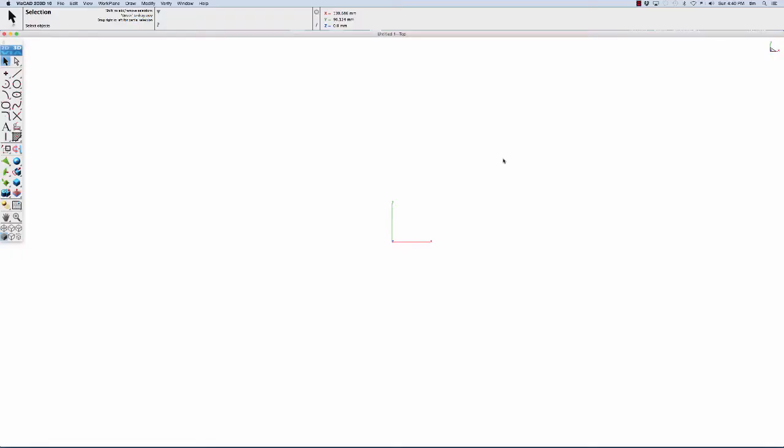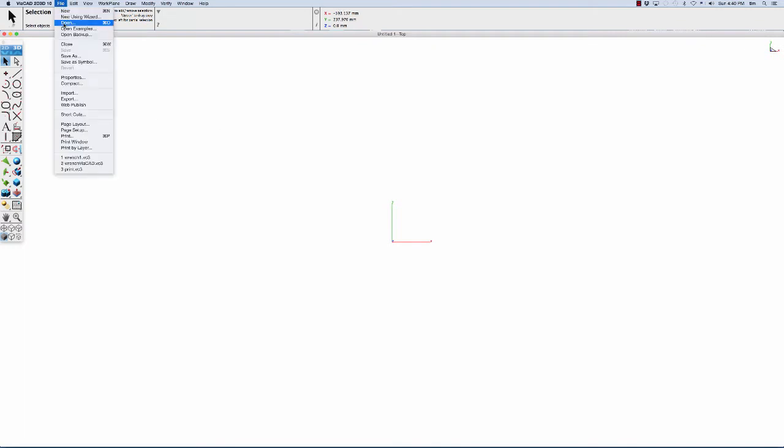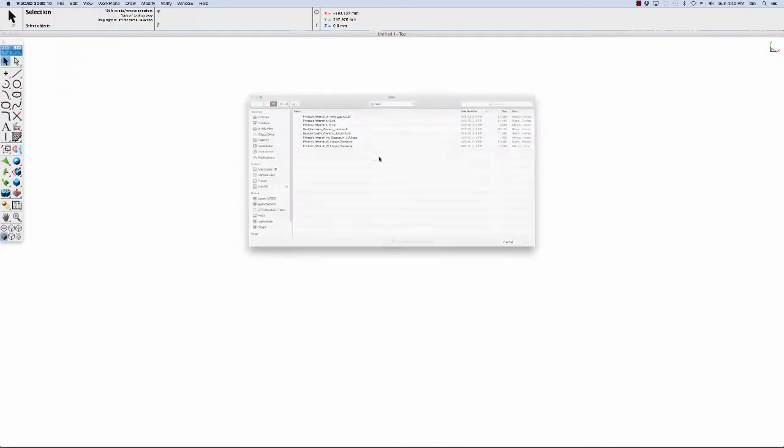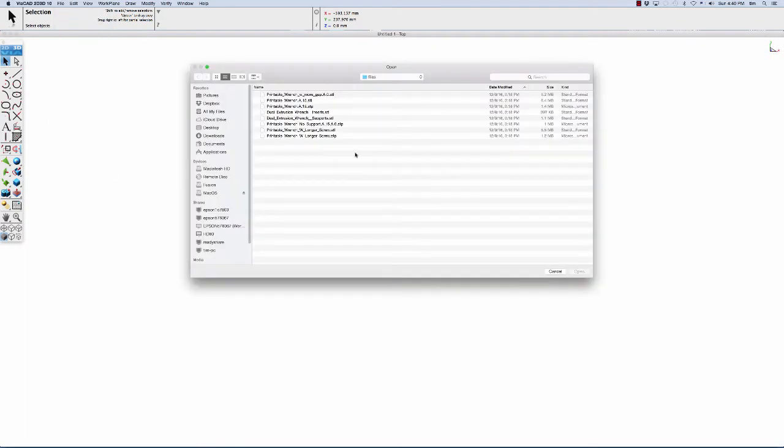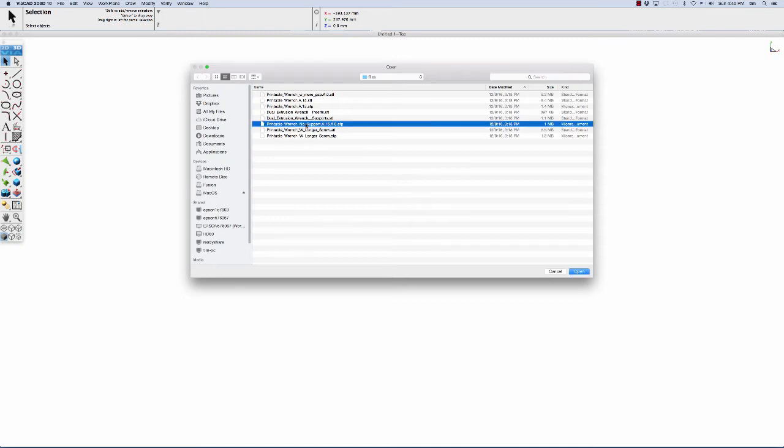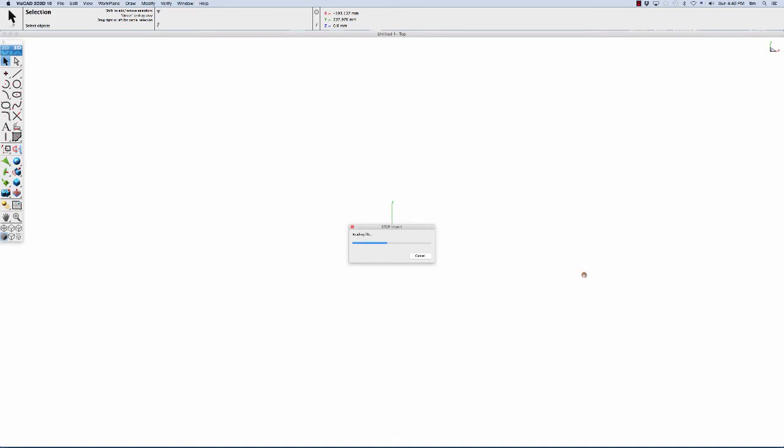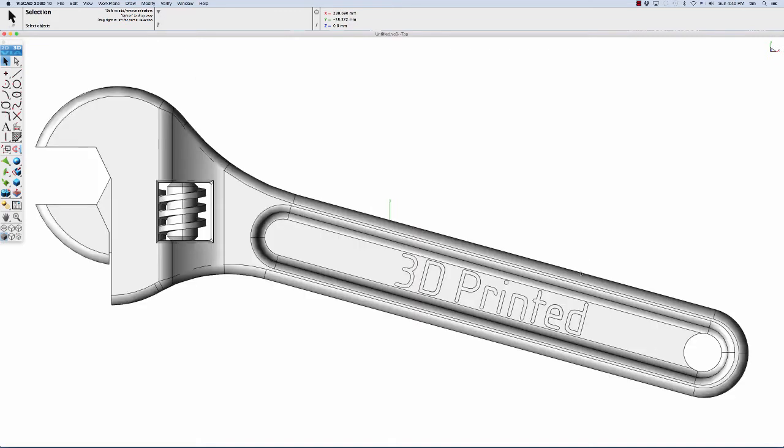Okay, so let's begin our design by importing an existing model that we'll modify to meet our design requirements. We're going to go to file open, and we're going to look at the step files that are included with the printable wrench example files. We're going to choose the printable wrench no support version of the file and import it.